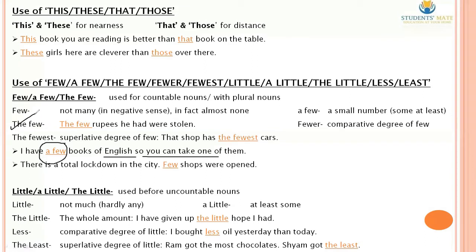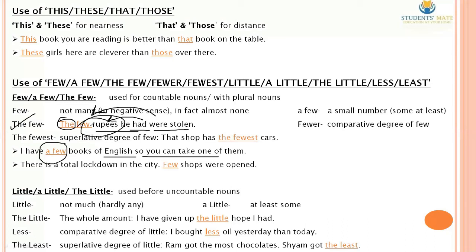'Fewer' is the comparative degree of 'few', and 'fewest' is the superlative degree of 'few'. For example: 'That shop has the fewest cars.' Now the 'little' family — little, a little, the little, less, least — is used before uncountable nouns to define quantity. 'Little' means not much or hardly any. 'A little' means at least some — you have something to use. 'The little' refers to the whole particular amount.